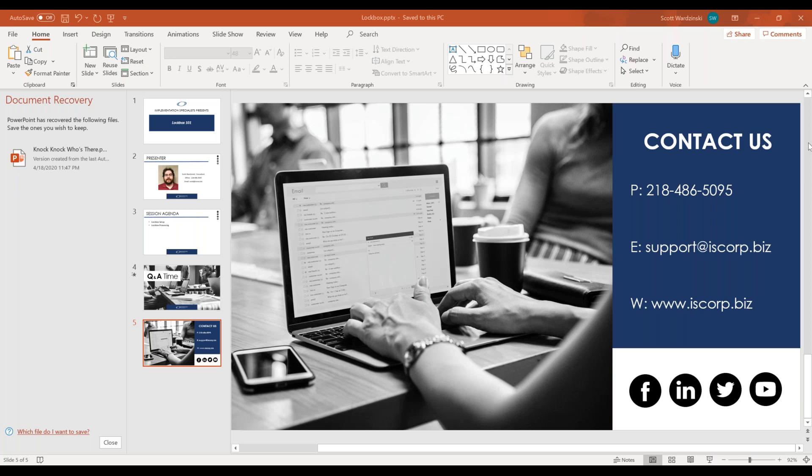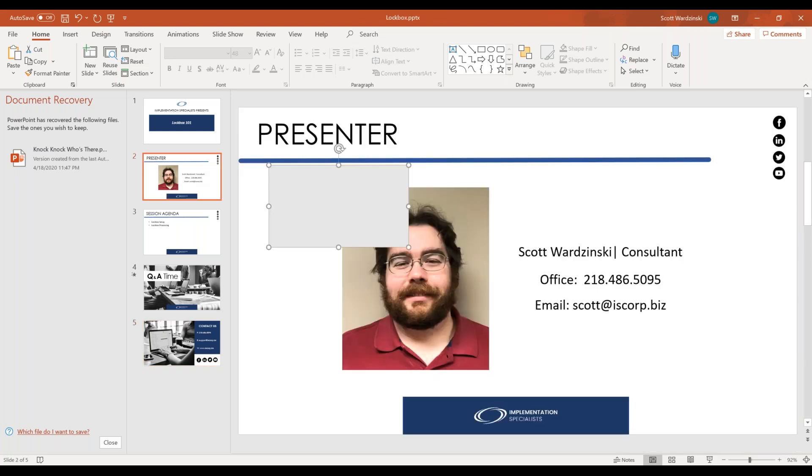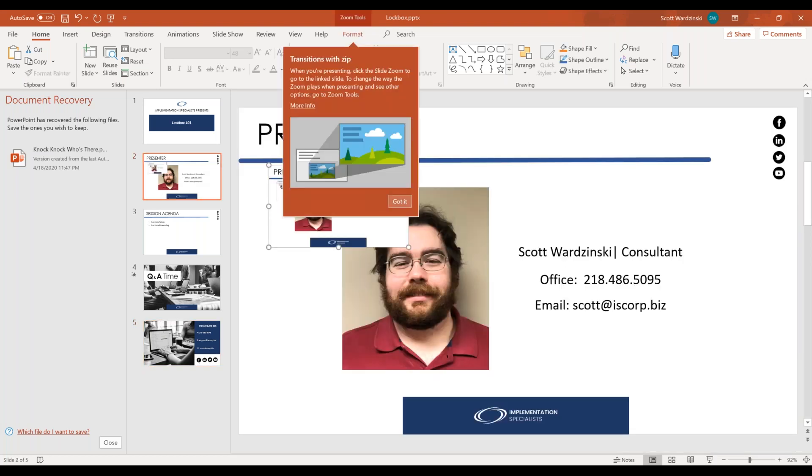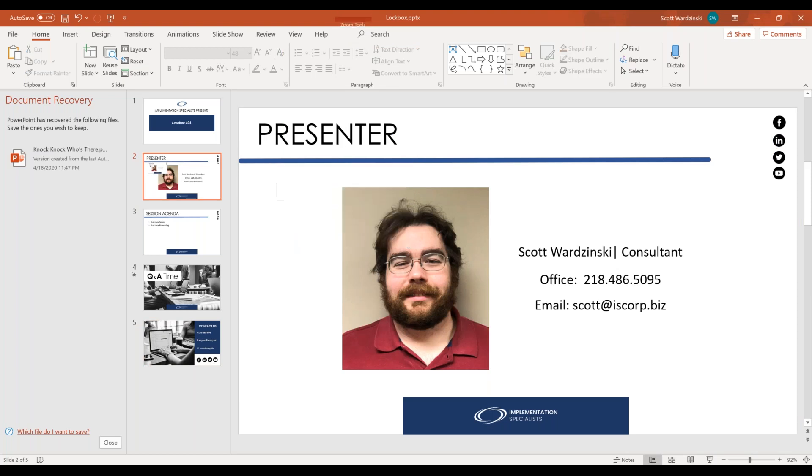We are challenged with getting the format to work through with the lockbox. Iris, if you want to shoot me an email, again, my email is scott at iscorp.biz. My apologies here. I copied my slide into my slide section. If you want to reach out to me here, what I'd be happy to do is take a look at it with you.